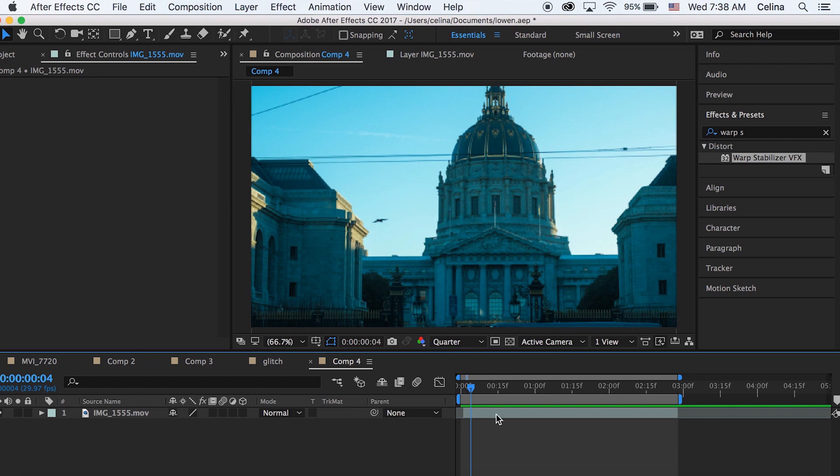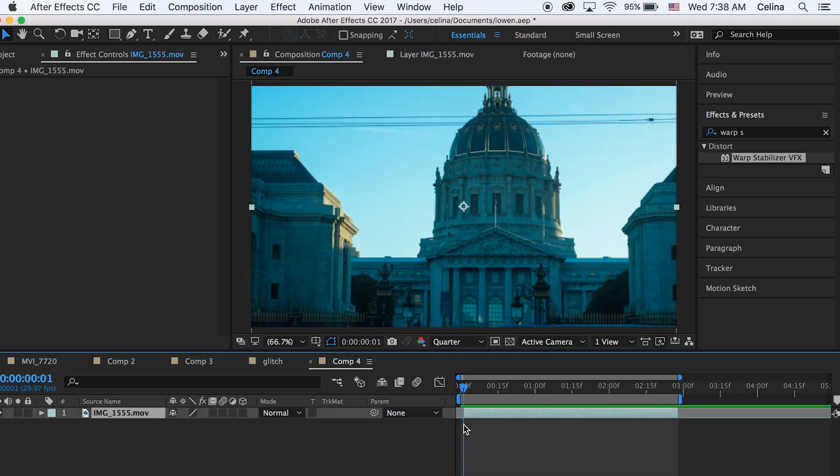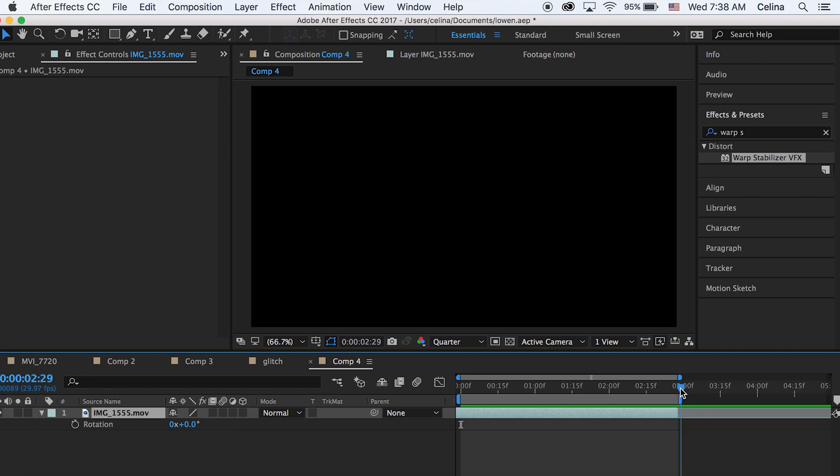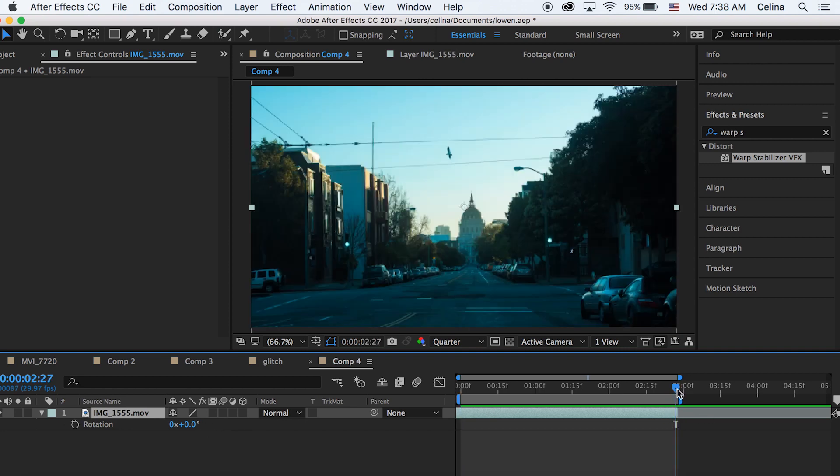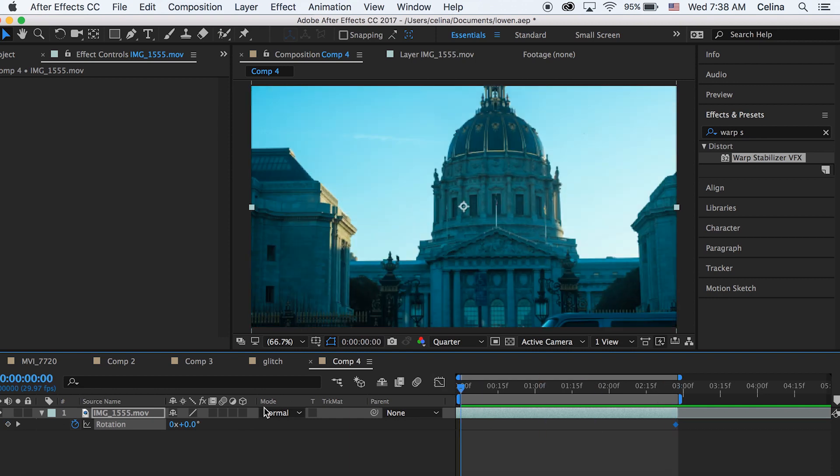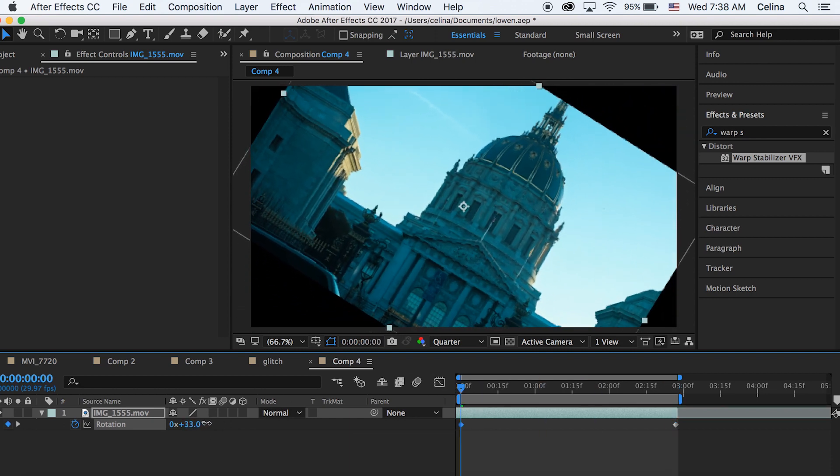I have my hyperlapse right here. So what we can do is hold on to that first clip and then press R, and then that rotation will pop up. We can go to the end of our clip and click the clock button to make a keyframe, then go to the beginning of the clip and rotate it as much as you want.